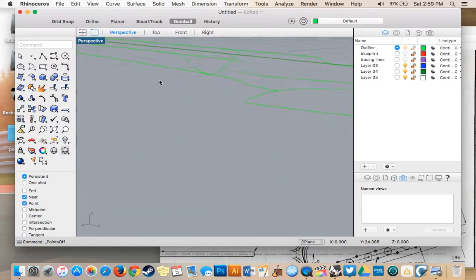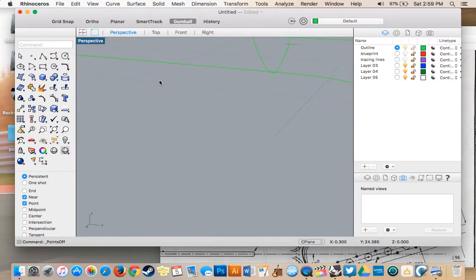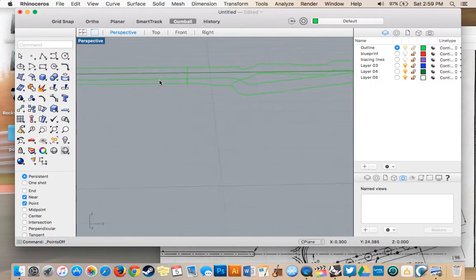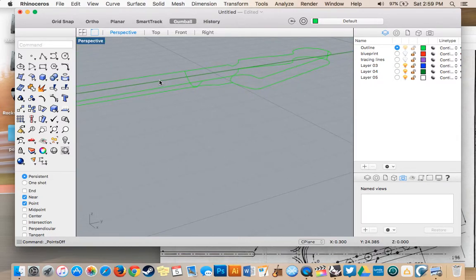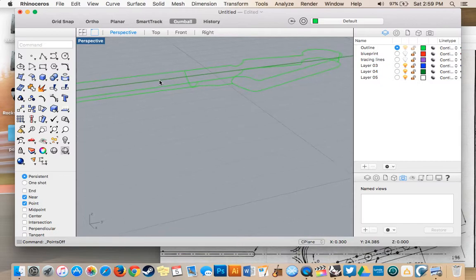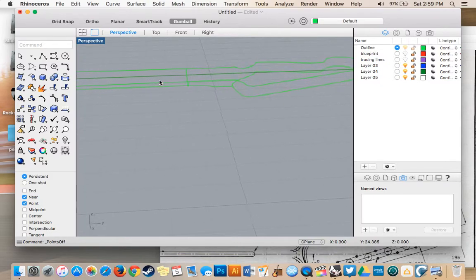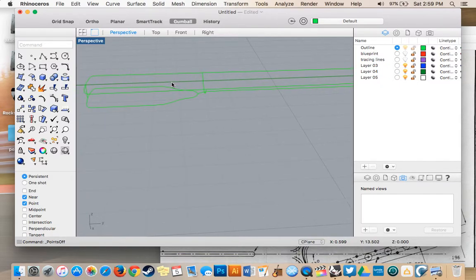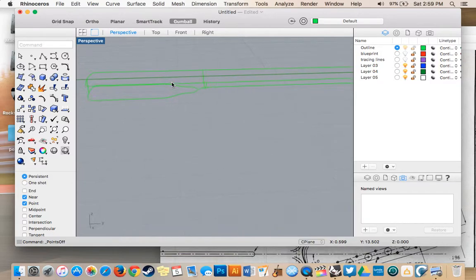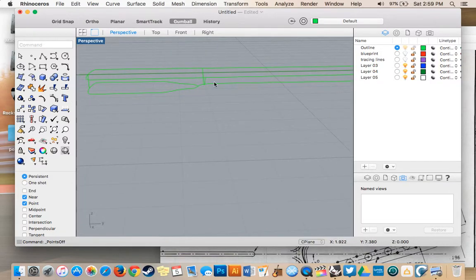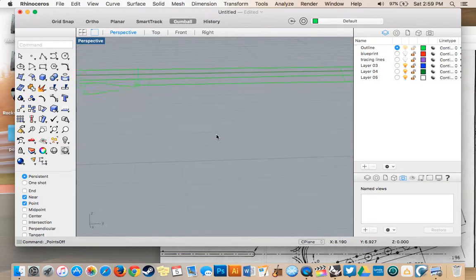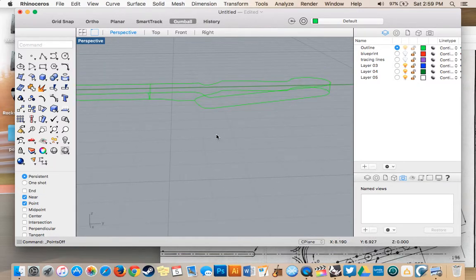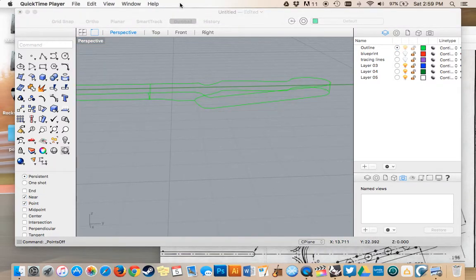So in our next video, what we're going to talk about is how we're going to split our model up. Because to create a curved network, we can't have any more than four items. And we have to have more than two. So I'm going to go over splitting our objects up using the trim tool. And then we'll be creating a surface on top of them.